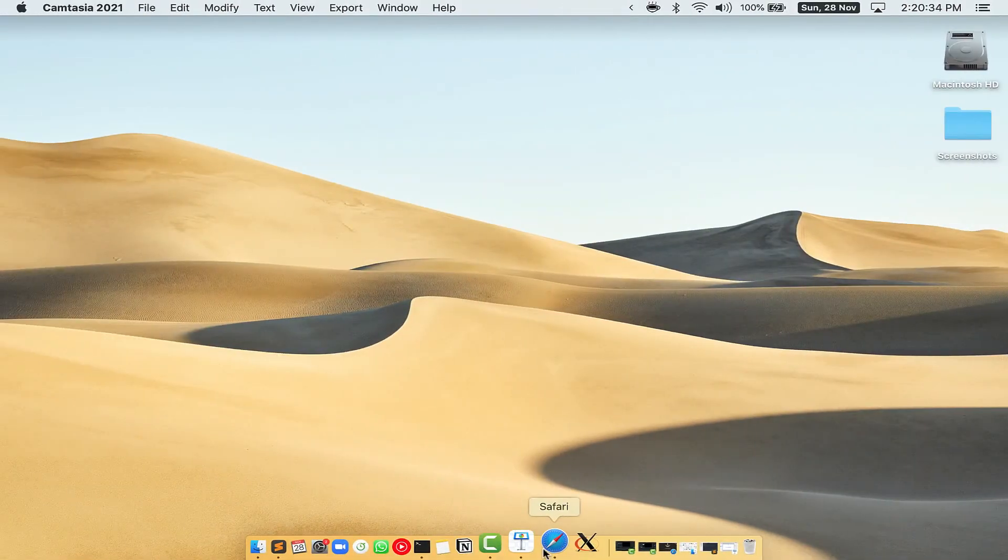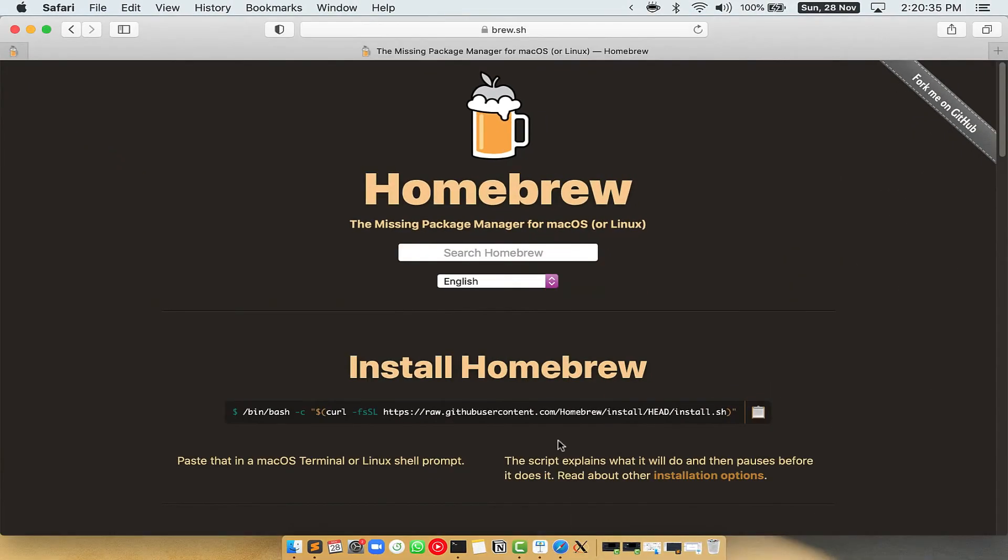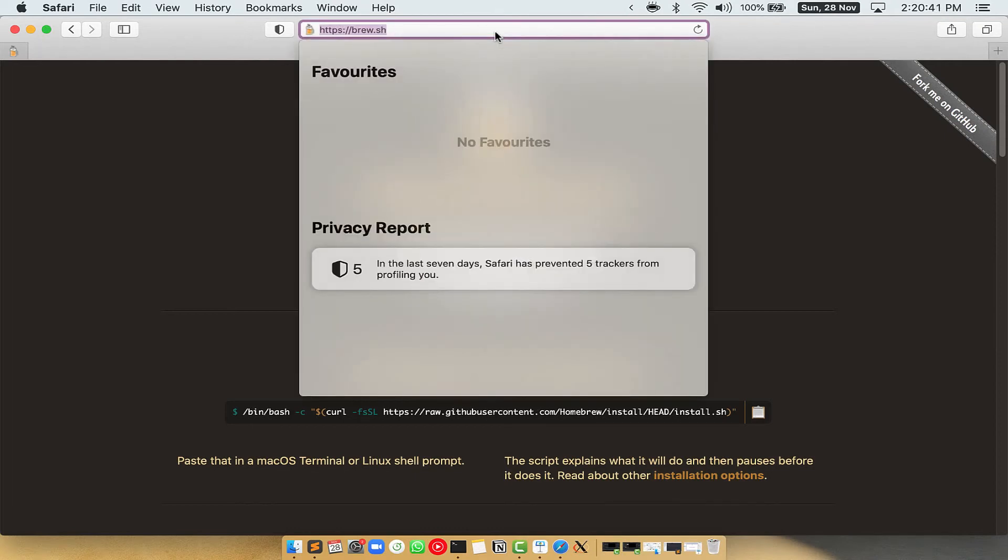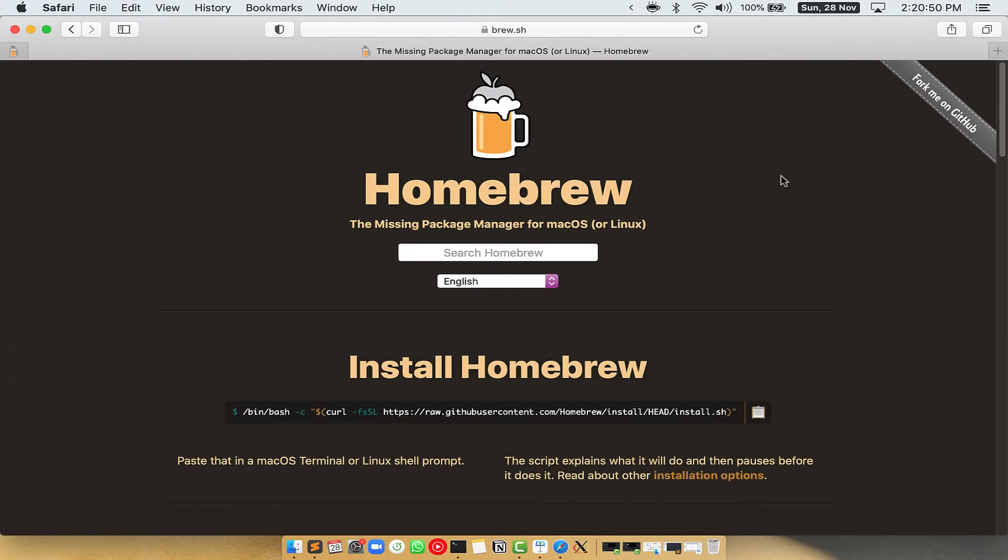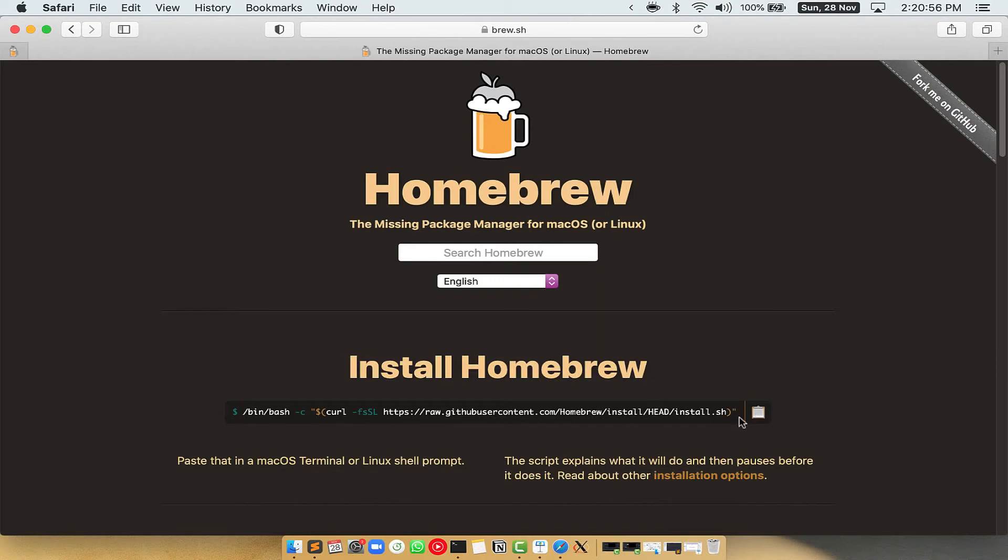Now, we need to copy paste the command to install Homebrew from the Brew website. So open your web browser and simply go to the website brew.sh. Once you are on the website, you will see this section called Install Homebrew, which has a command that you can simply copy by clicking on this button over here.